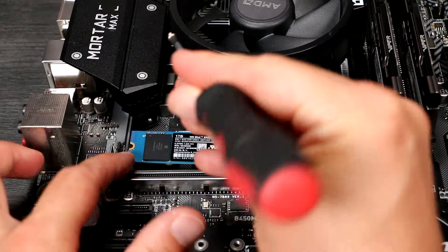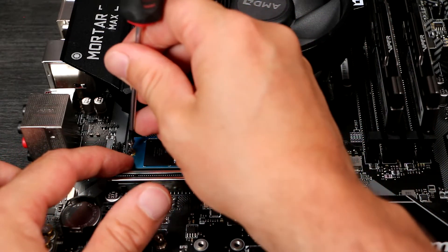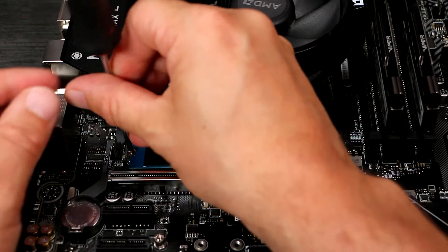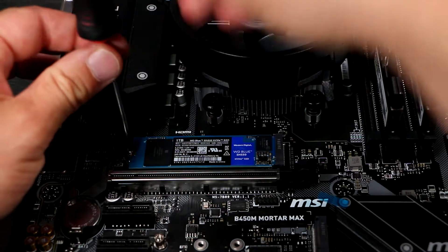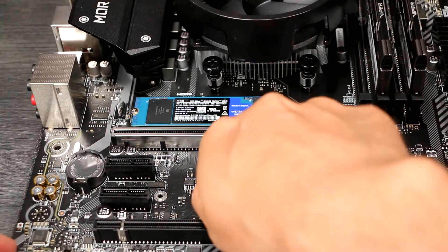Identify which slot you want to use, normally the one closest to the CPU is ideal for a primary drive but check your manual. Then ensure that the standoff is in the correct location.